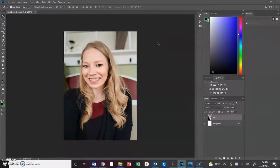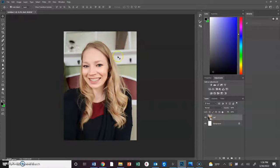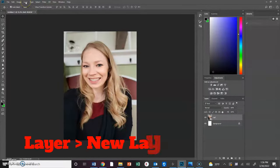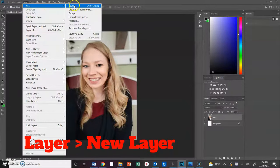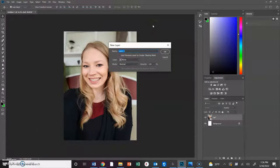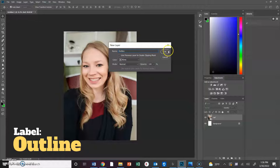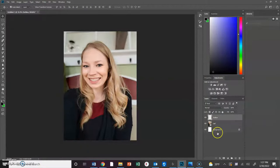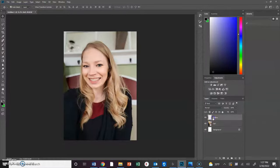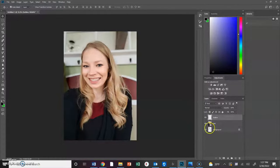Now we have our photo ready and we're going to start adding layers. We'll draw on different layers on top of the photo so we don't mess up the original. Go up to 'Layer' at the top, click 'New Layer,' and label it 'Outline.' Over here on the right-hand side you can see all your layers: at the bottom is the white background, then the picture of yourself, and then the Outline layer on top. Whatever layer is on top is what you see on top - think of it like doing a collage.